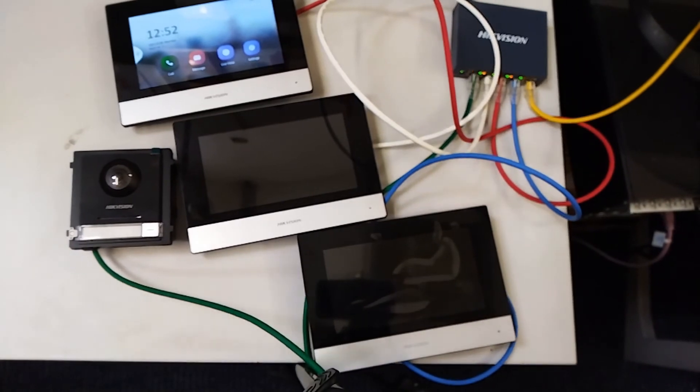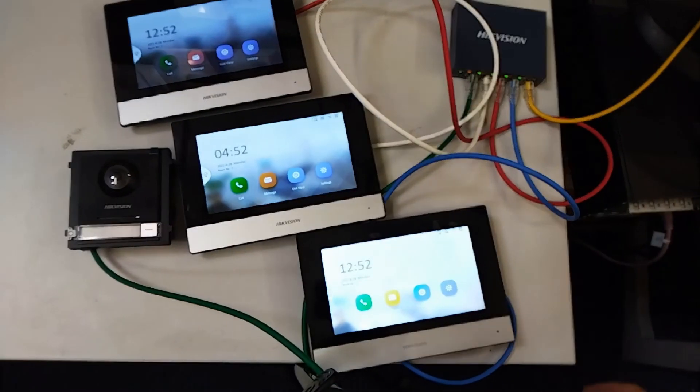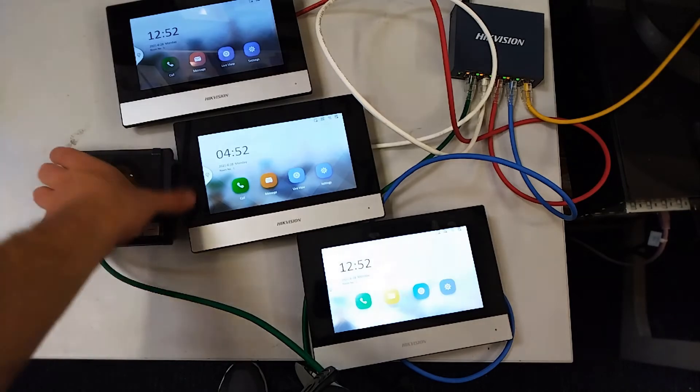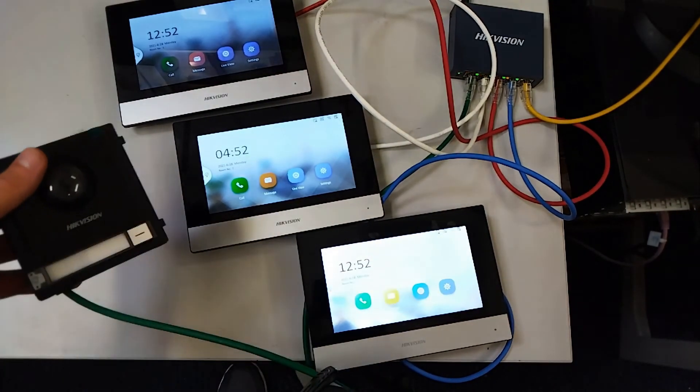Okay, so you see our setup here. We have three screens and our door station.